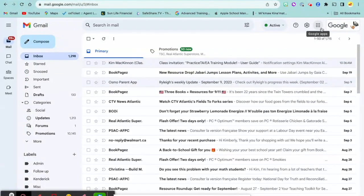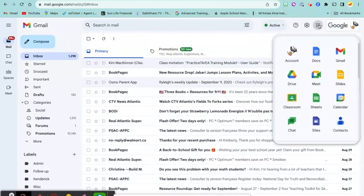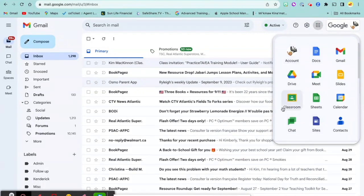You'll find the waffle up probably in your right-hand corner. It has nine squares. Just click on there and you'll see right in the options is Classroom. Click on Classroom.